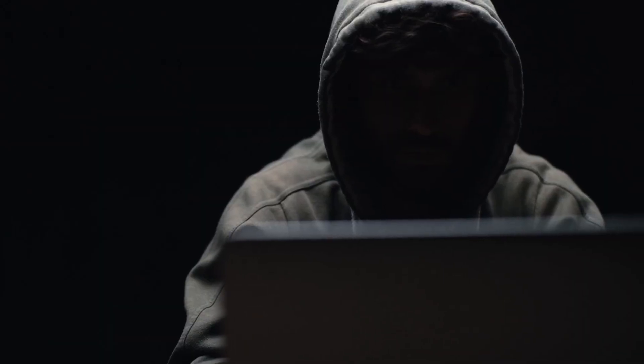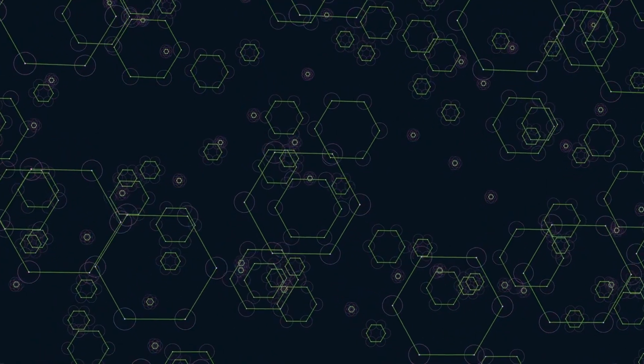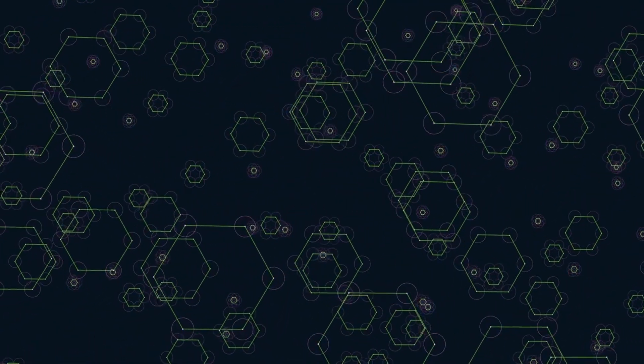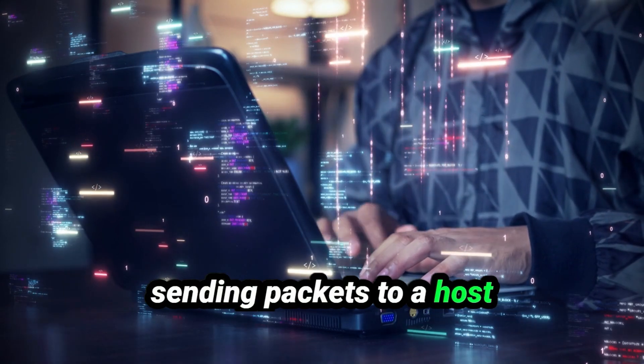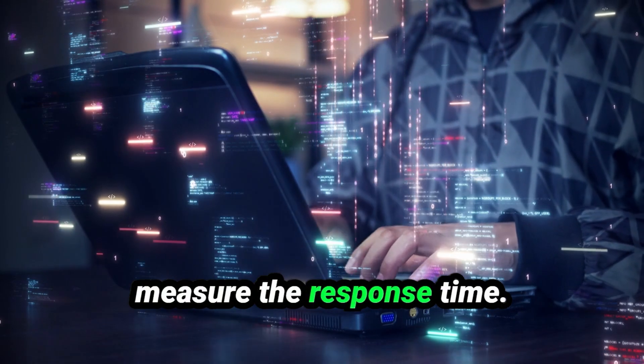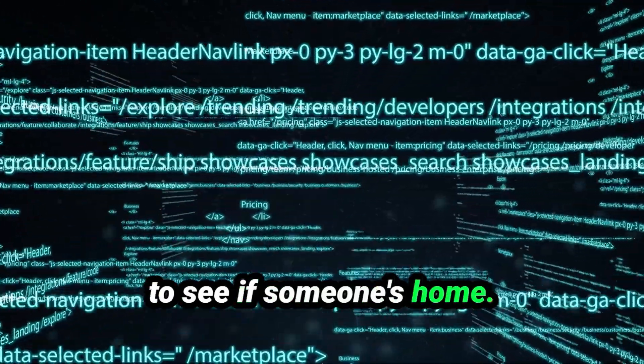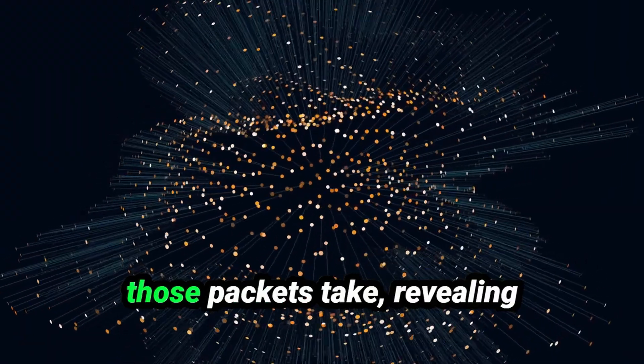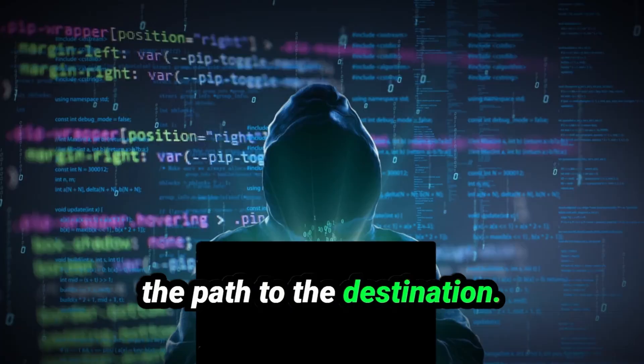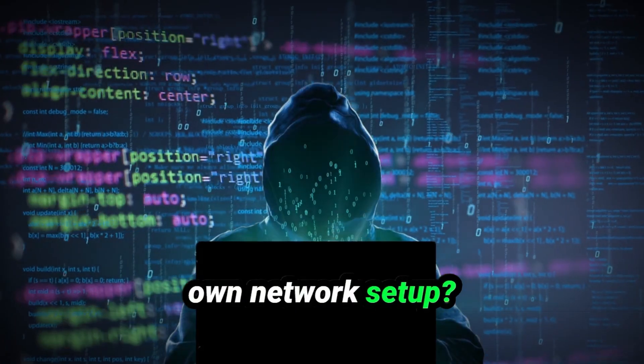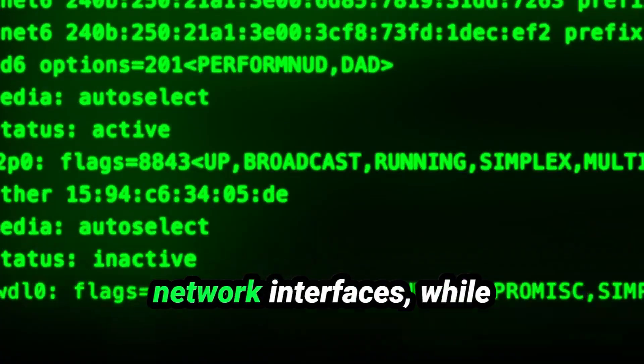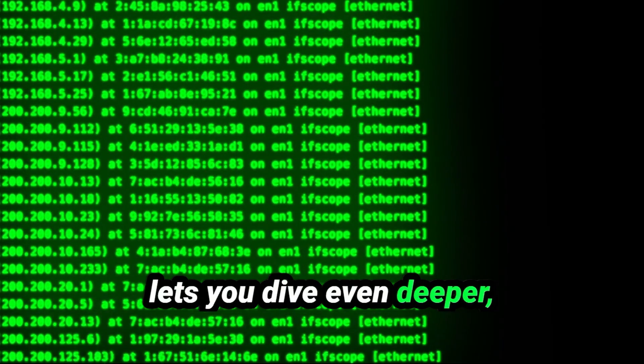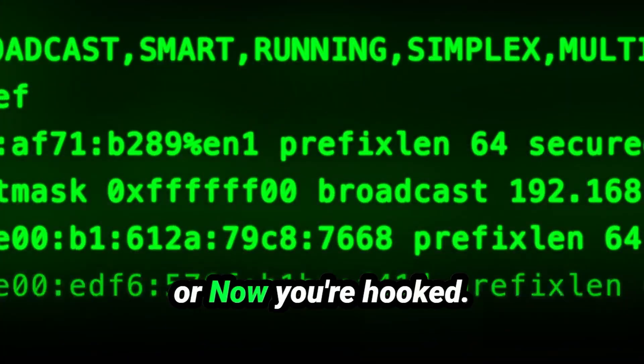As you master files, your curiosity turns outward. The world is interconnected through networks, and understanding them is essential. You start with ping, sending packets to a host to test its connection and measure the response time. It's like knocking on a door to see if someone's home. Then there's traceroute, which maps the journey those packets take, revealing the path to the destination. What about your own network setup? Ifconfig shows you detailed information about your network interfaces, while the modern IP command lets you dive even deeper, managing IP addresses, routes, and connections.